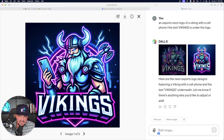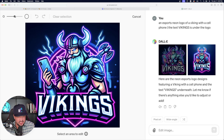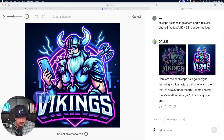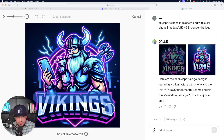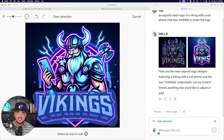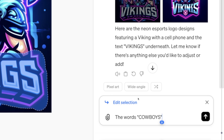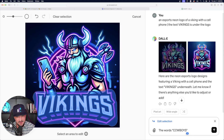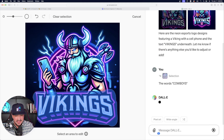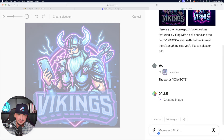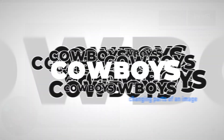So now what we're going to do — same thing — select that paintbrush, adjust your sizing. We're going to paint over the whole entire thing this time because we're going to completely change the text. Let's see if we can change up the words. Just for this example, even though it doesn't make sense, I'm just going to say the words cowboys. Let's see if it could generate this text, replacing the word Vikings with now the word cowboys.